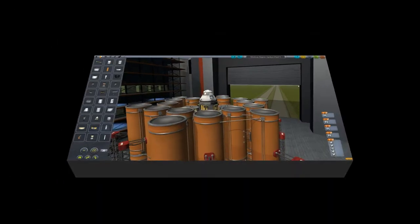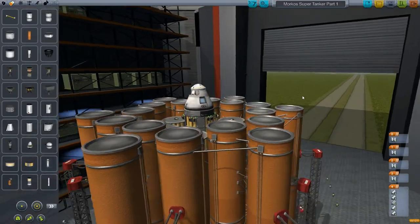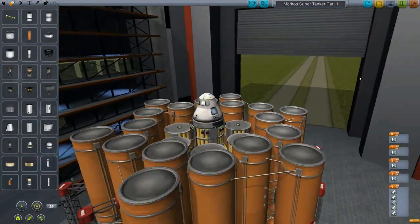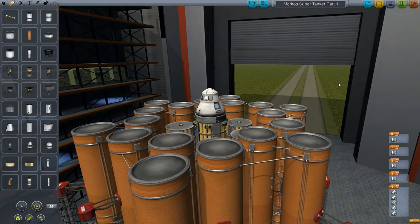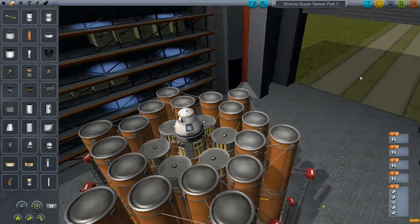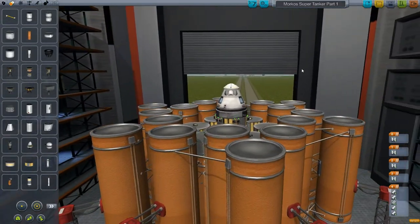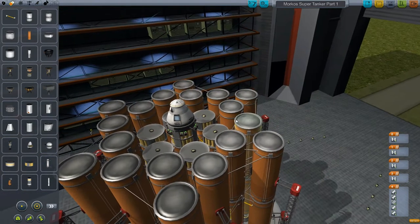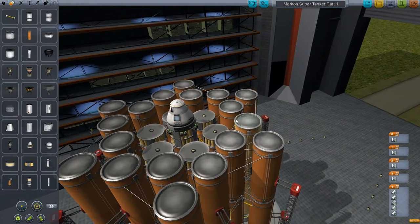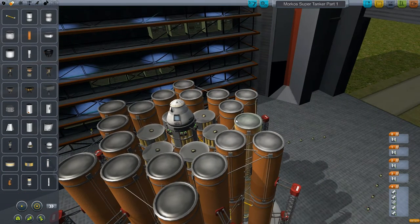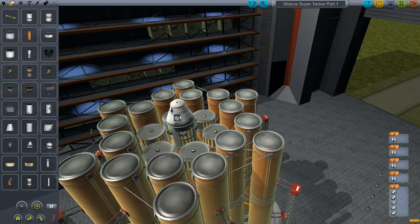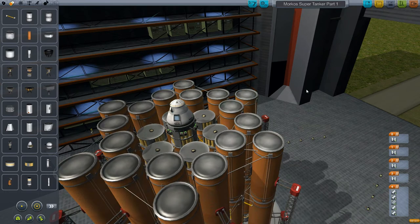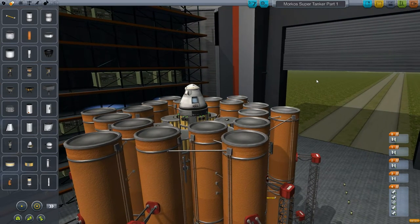Hey guys, today I'm going to teach you how to change your command module. For example, this is my build - the first part of my supertanker. For the second part, I needed the same thing exactly, but instead of a manned module I wanted an unmanned module.